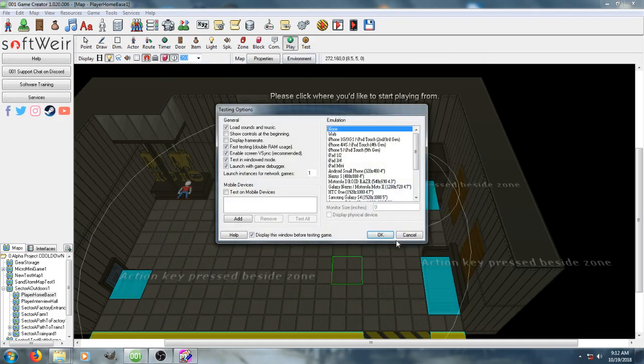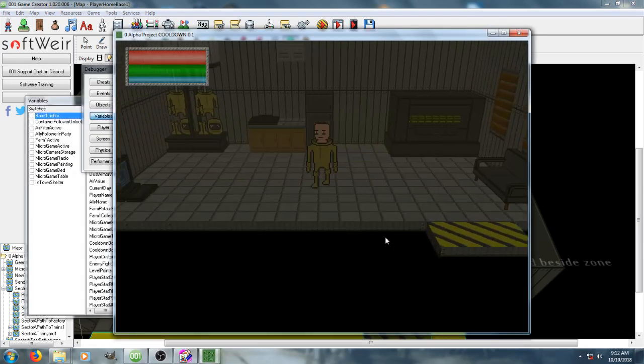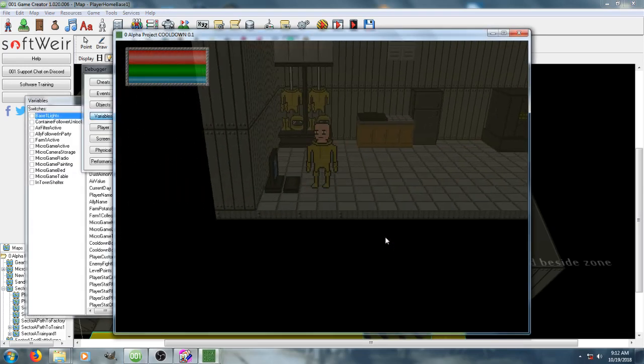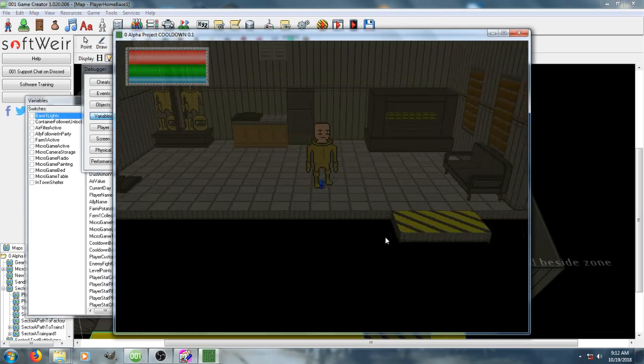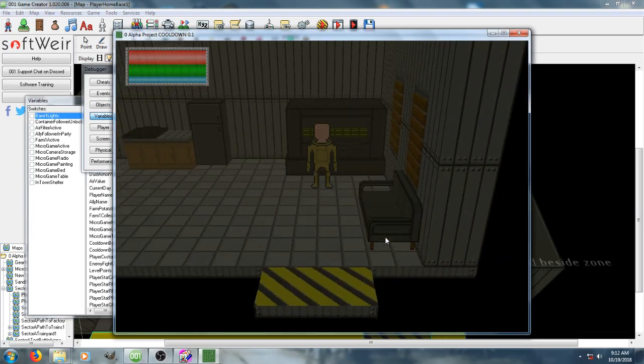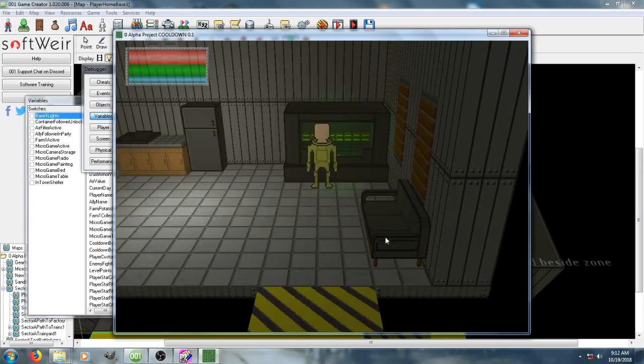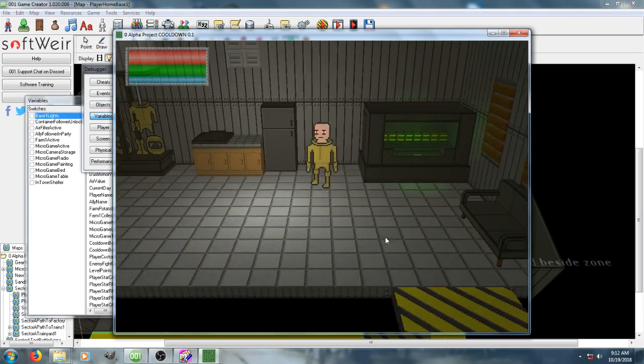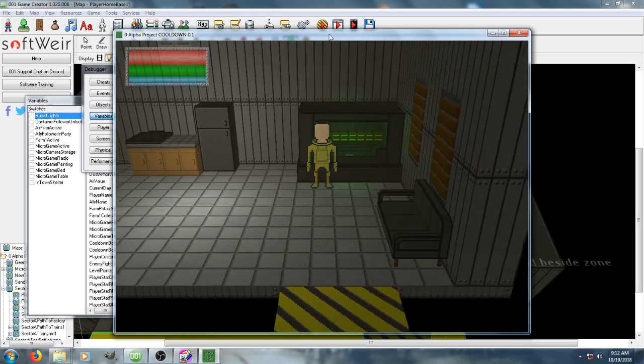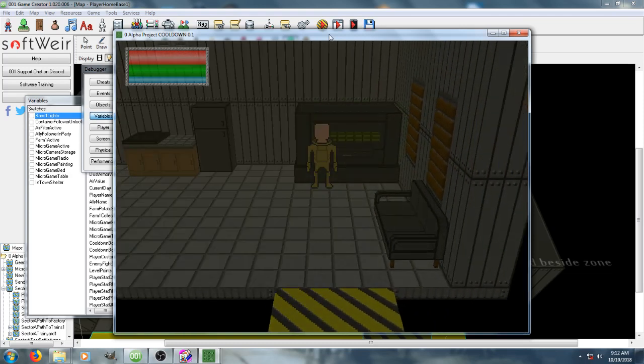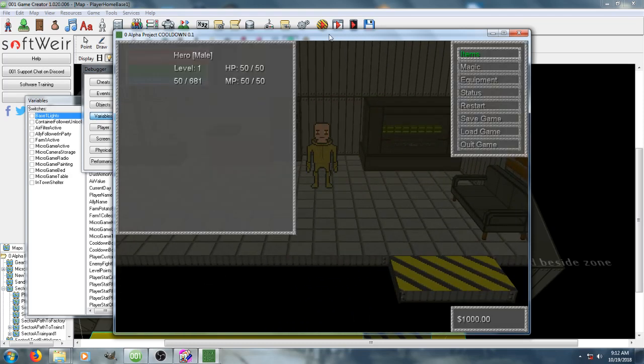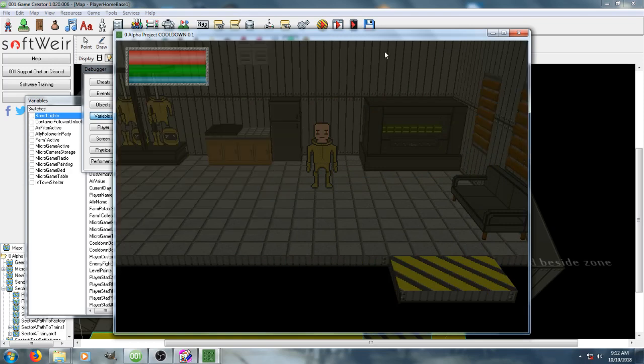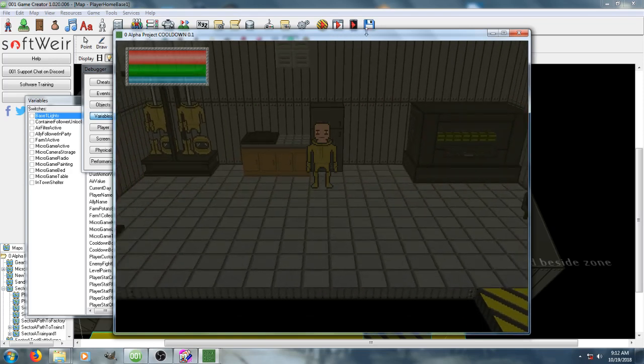So we're going to go back in and show that off. We'll walk over to the computer, activate it, get our extra tech skill. Generator's on. See, now I have 50 out of 600 experience, and I can also continue turning it off and on, and we don't get more experience. Anyway, that's all I have for now.